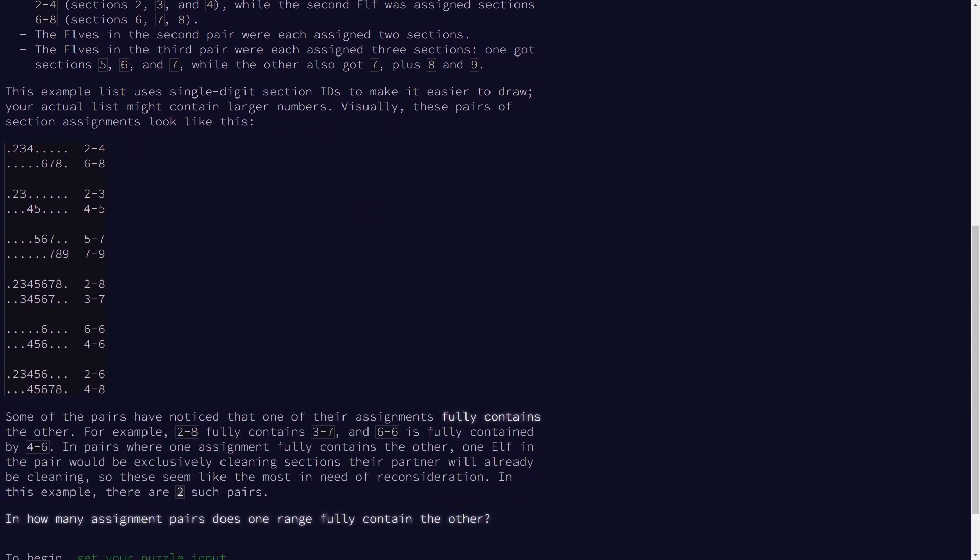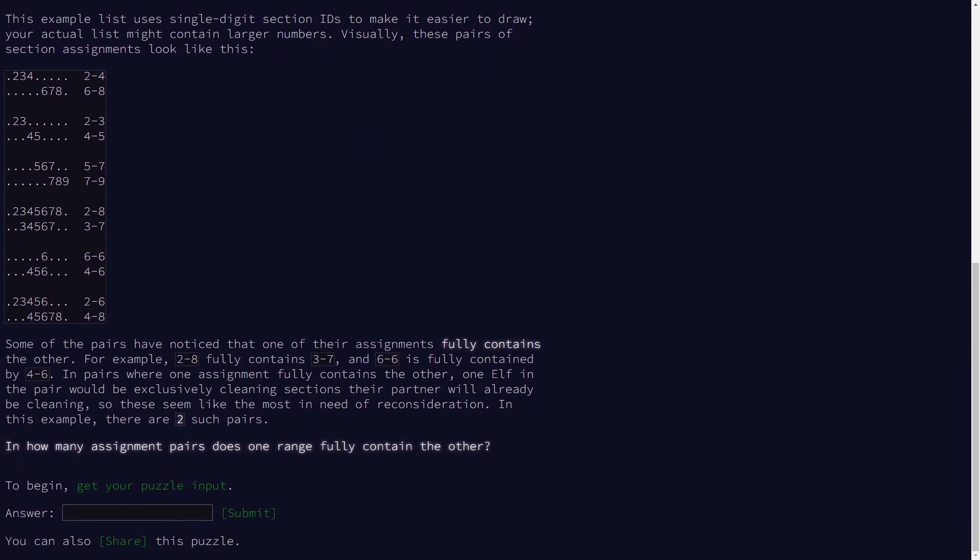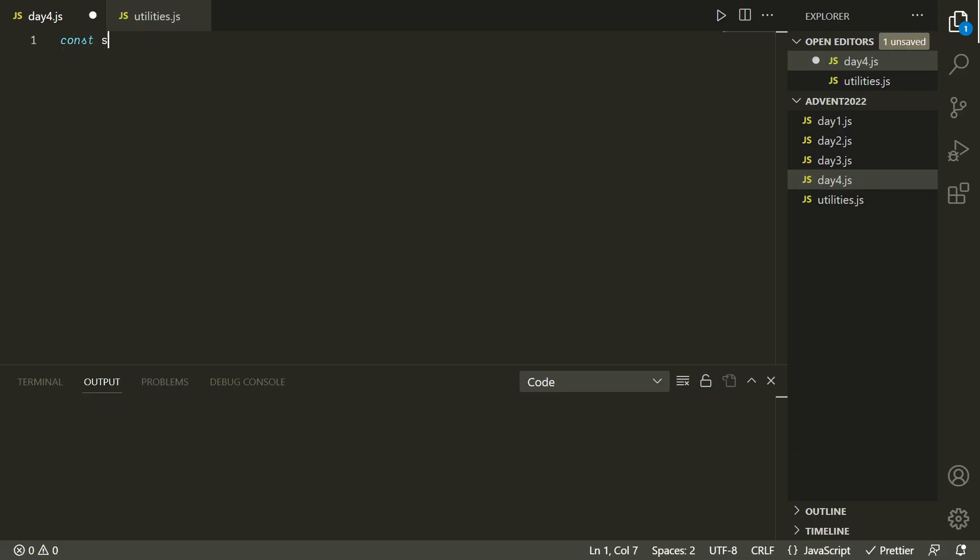Some of these ranges overlap, some of them don't. Some of them overlap so much that basically one of them is fully contained within the other, and that's what we're interested in for part one. We want to know for how many of these pairs of ranges does one of them basically fully eclipse the other one.